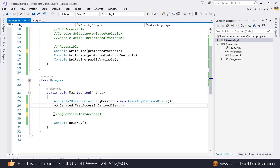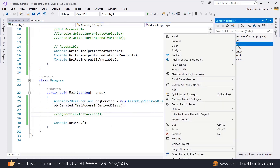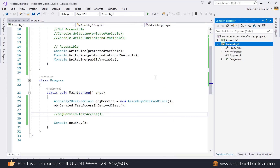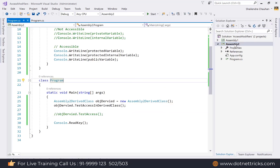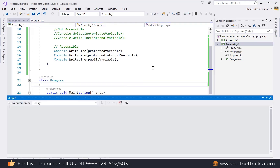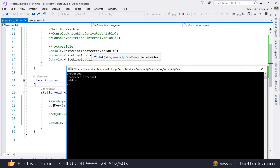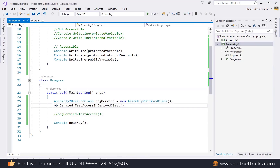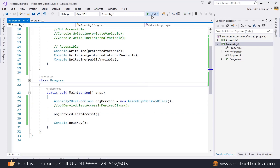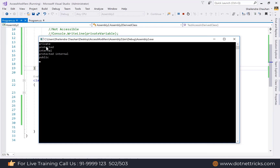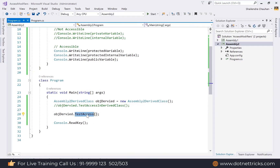Make sure Assembly2 is set as the startup project before running — previously Assembly1 was the startup. Set Assembly2 as startup and run. The output confirms: in a derived class in a different assembly, only protected, protected internal, and public are accessible. The parent class method still shows all members including private.